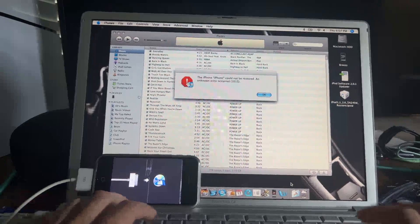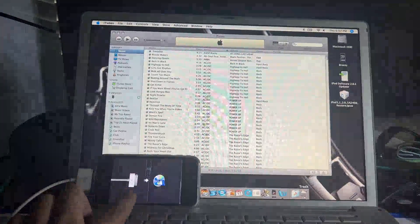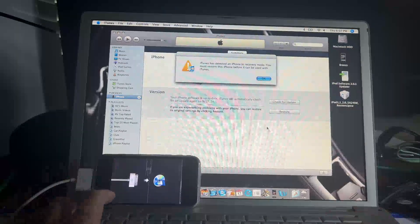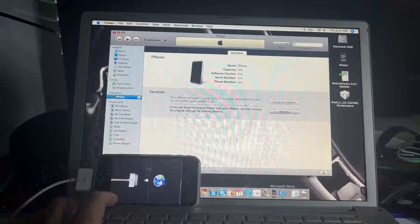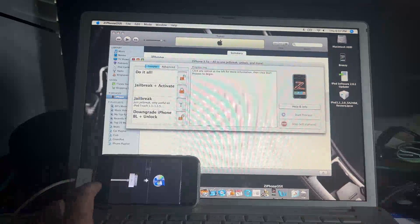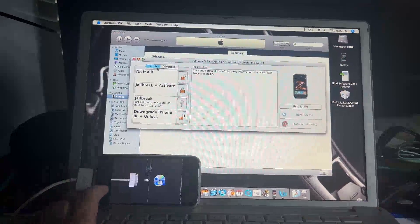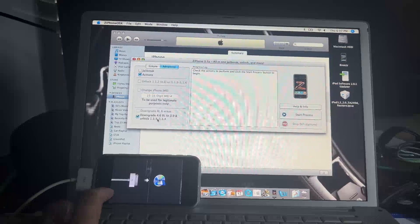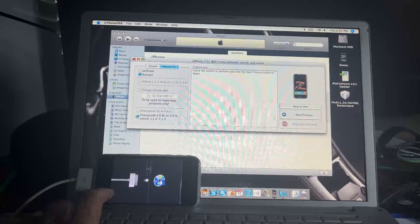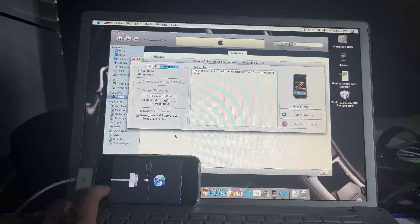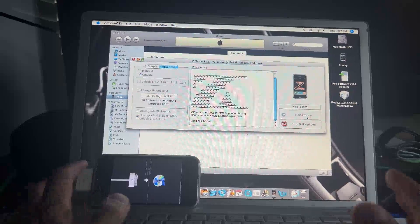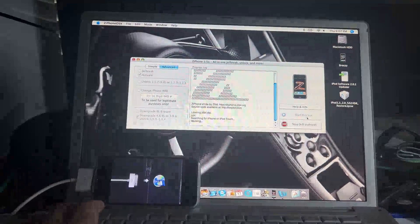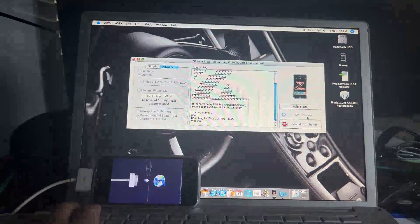We got the 1015 error. Sometimes it just doesn't work the first time. We'll have to redo it — we're going to use ZiPhone, do Activate and Downgrade with version 2.5. Do these two options. Not sure exactly why, but that works. We're going to let it do its thing and I'll come back.